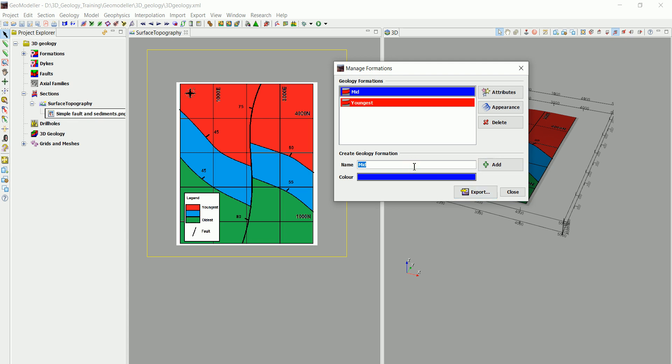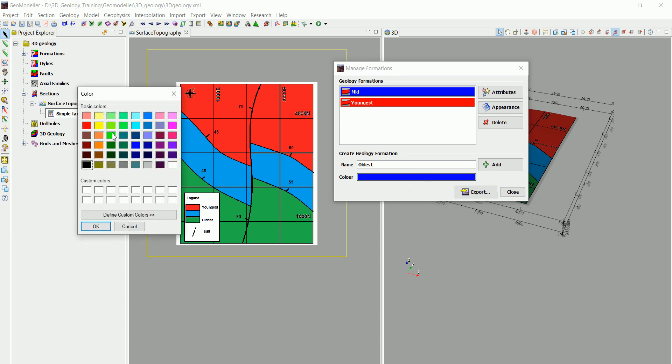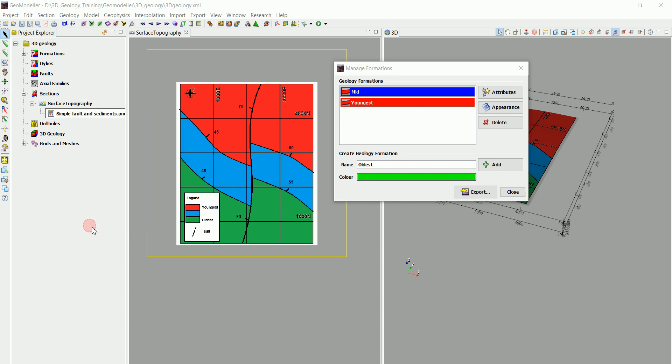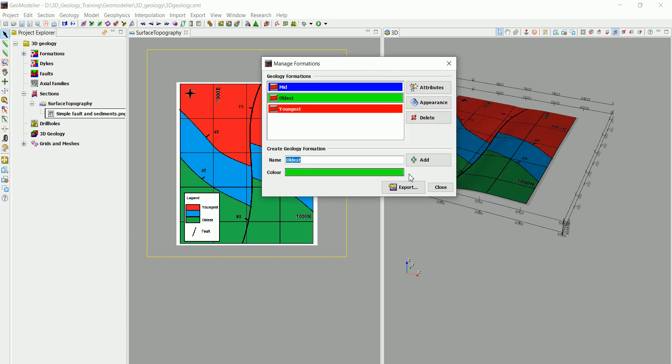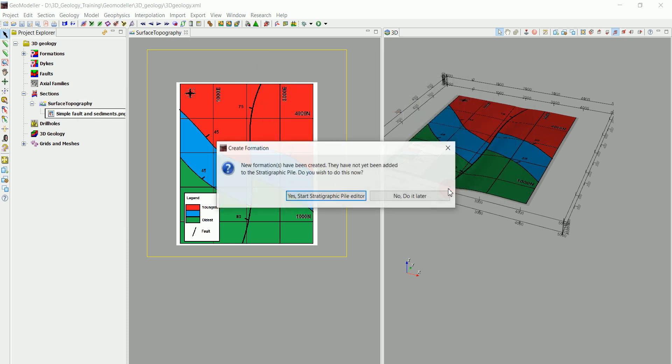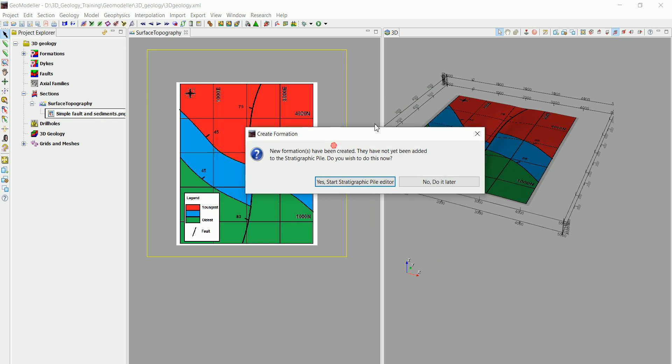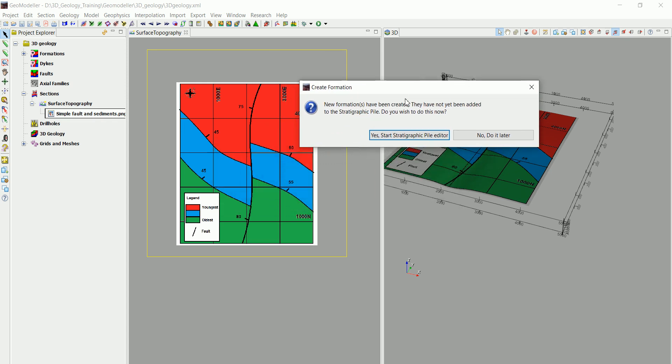Now we are going to call this the oldest and we are going to give it a green color and click OK and add that. Now, when we click on Close, GeoModeler is going to tell us there are new formations. Do you want to define the stratigraphic pile? You can do that later, but you can do that now also.